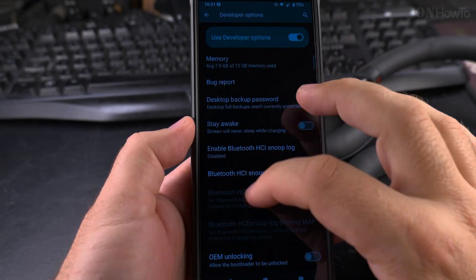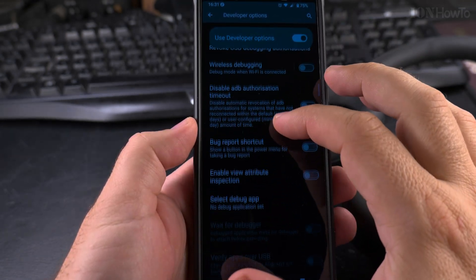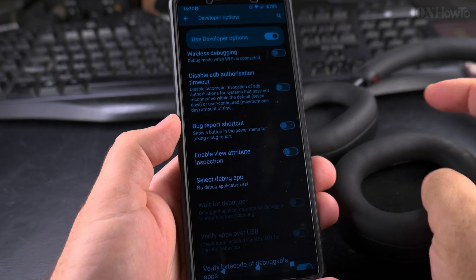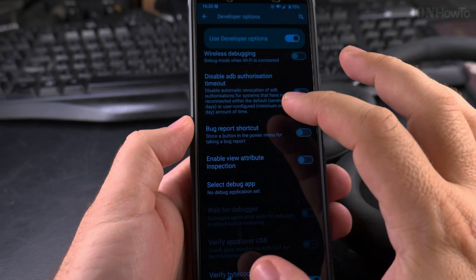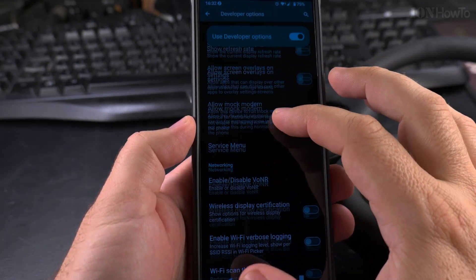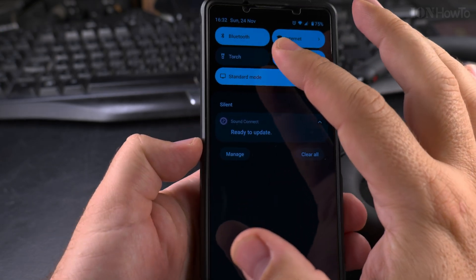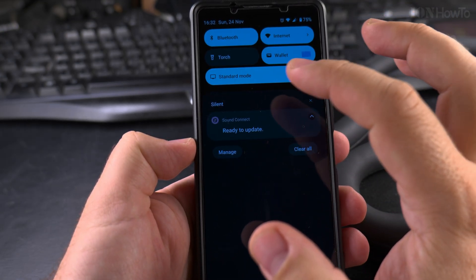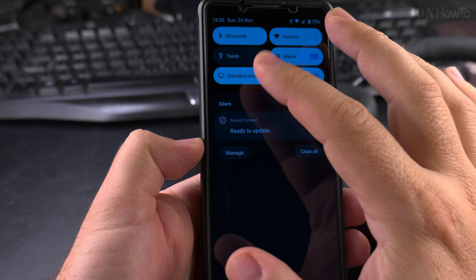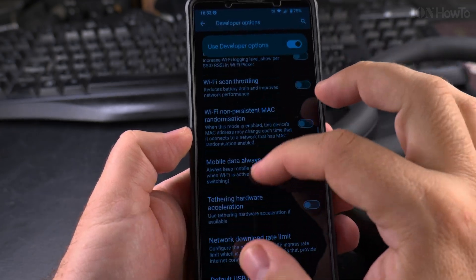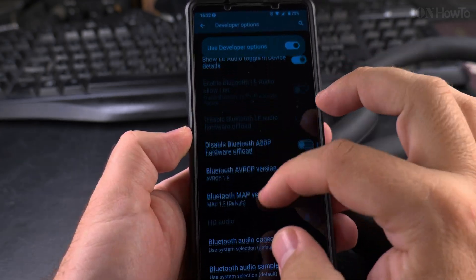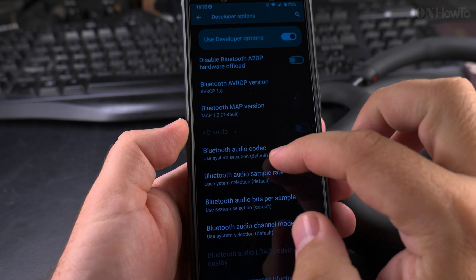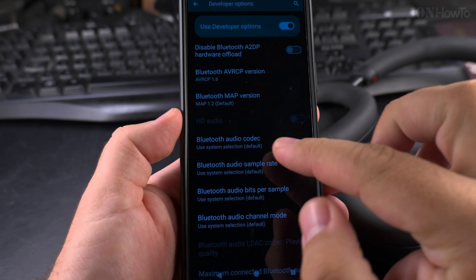So in developer options here, first I want to show you how it's not going to work because the headphones are not connected now. I have the bluetooth enabled, so that's important. I have the bluetooth enabled, but the headphones are off now. So scroll down to bluetooth audio codec here.